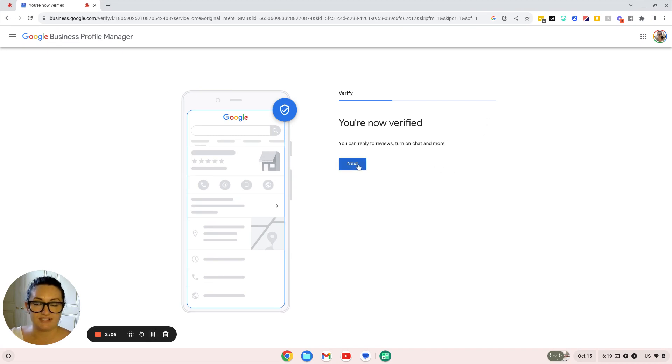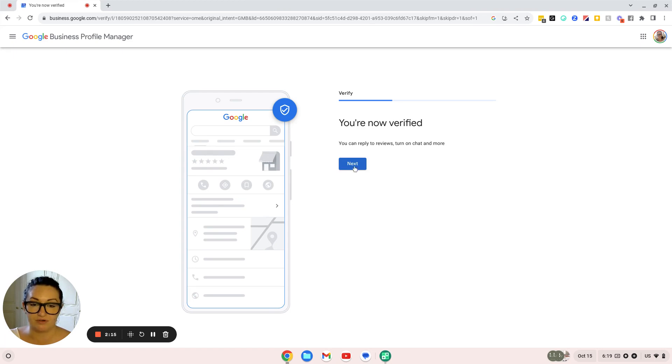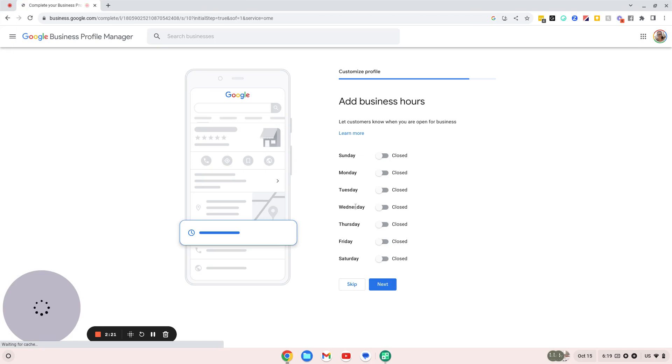Once you've done that, it will say you're now verified. You should actually receive a physical postcard from Google in the mail that you then come back in and enter those details into your Google Business Profile to verify your location.